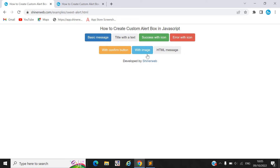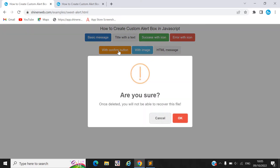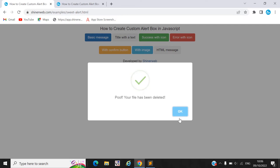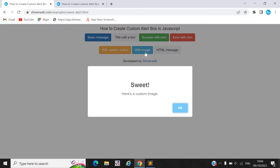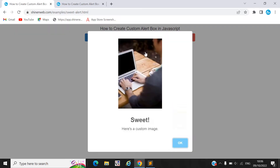And if you want to confirm — suppose you want to delete some file and before you need to display this alert box — then you can use this Confirm box. This is the most useful and most beautiful SweetAlert.